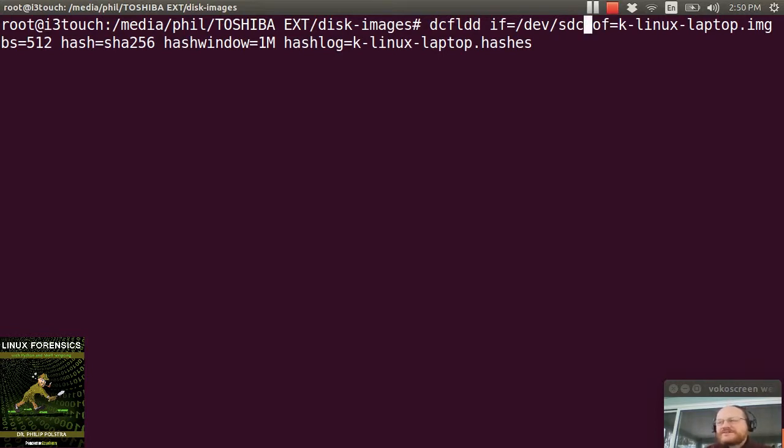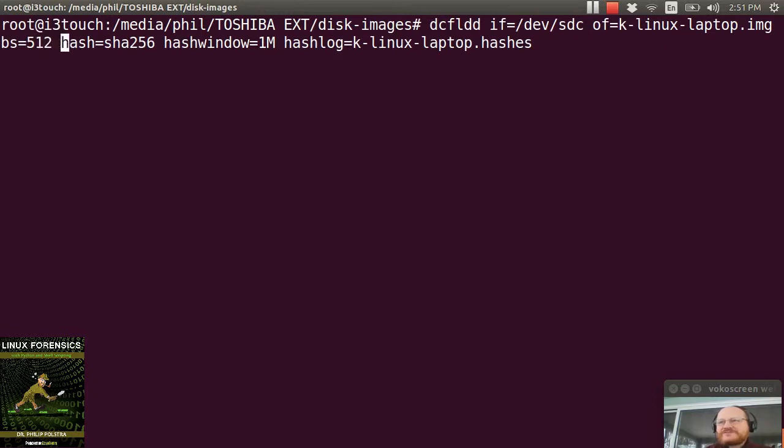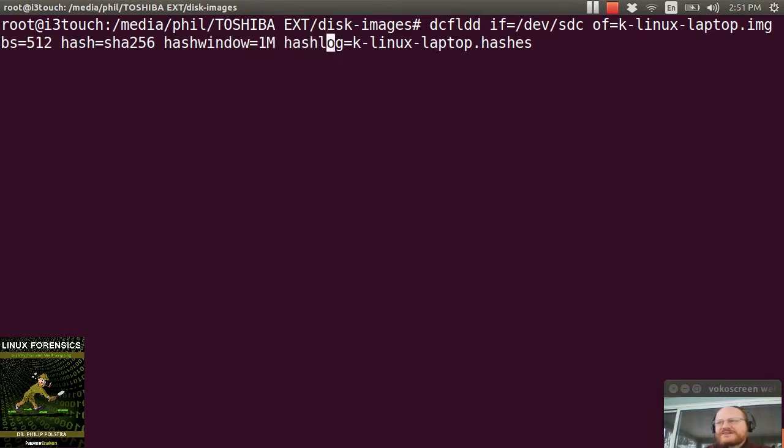If I wanted just a partition, I could append a number to that. My output is going to be klinuxlaptopimg, block size of 512. We will hash with SHA-256. And we will set a window of every megabyte. And our hash log will be klinuxlaptopimg, hashes.